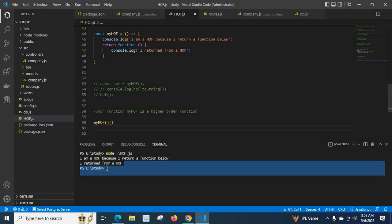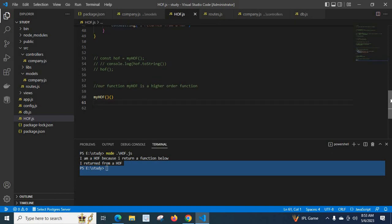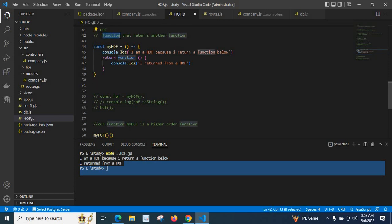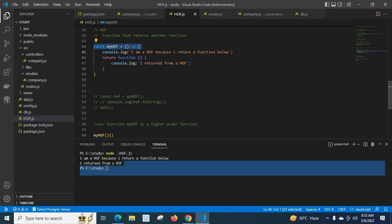That's it. I hope you understand. Here, myHOF is a higher order function because a function that returns another function — my higher order function returns this inner function. So myHOF is a higher order function in JavaScript. I hope this is clear for you. Thank you.